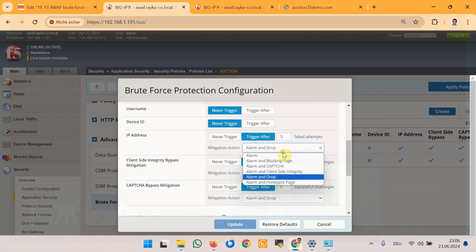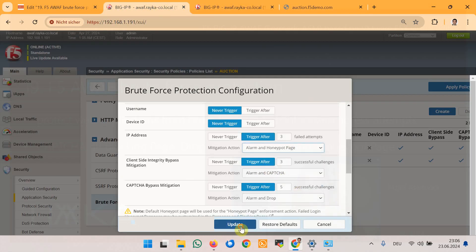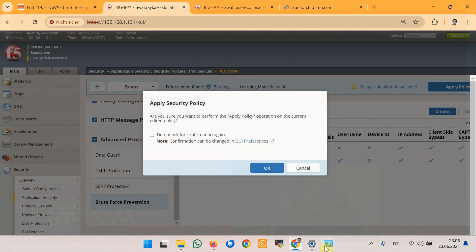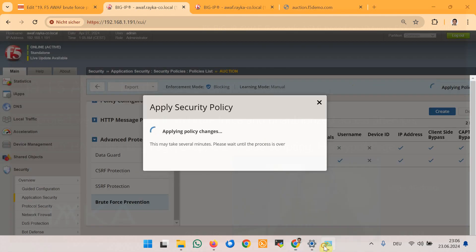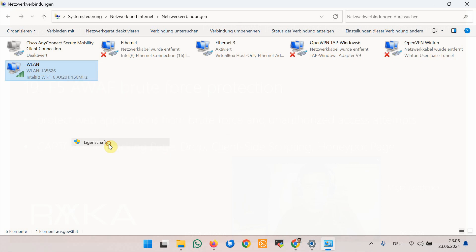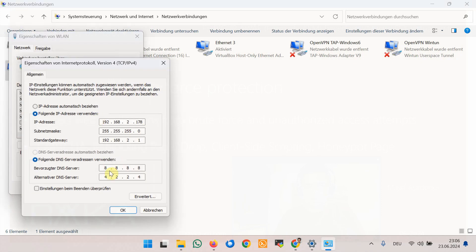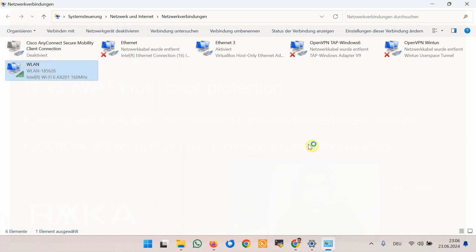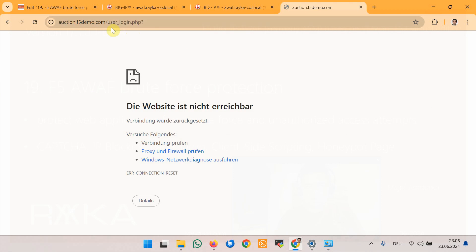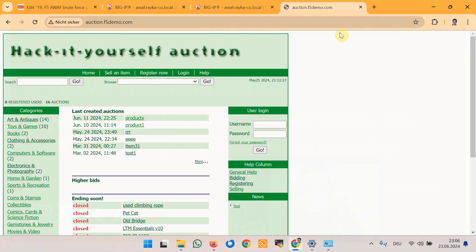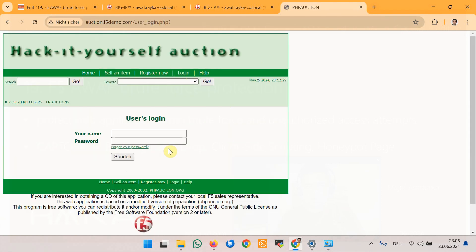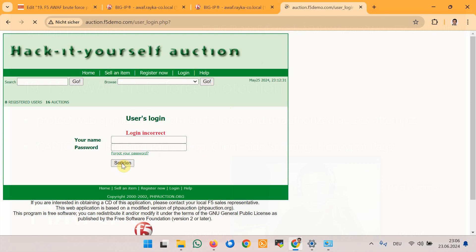For the next demonstration, we select alarm and honeypot page as the action, apply the new policy, and change the client IP address to .178. We then attempt brute force attacks through the web application login page — after four attempts, the honeypot page appears.